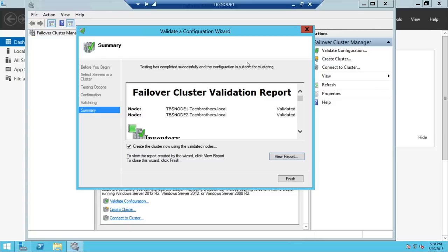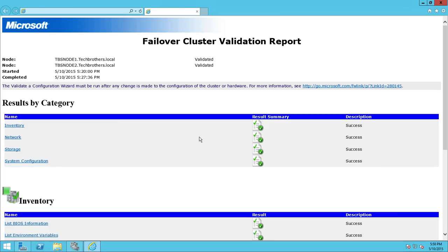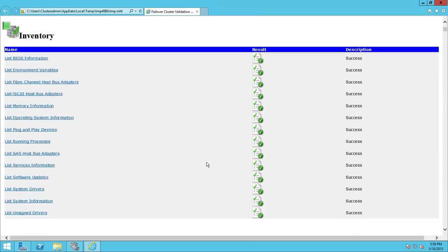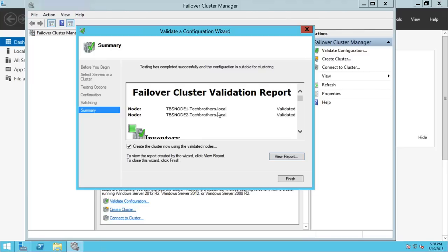Our validation is completed successfully. If you look at the report one more time, everything is success. If you close this wizard and uncheck 'Create cluster now,' you can come back later, right-click, and create the cluster. It will give you a warning that you need to run the validation configuration wizard, but once you've confirmed validation is completed successfully, you can skip that part.